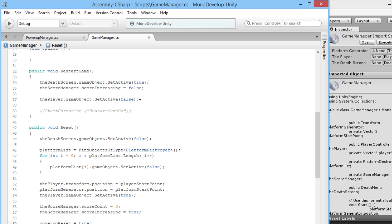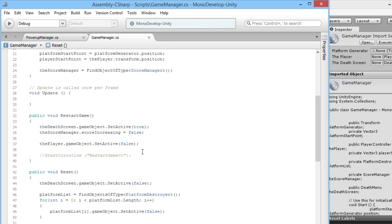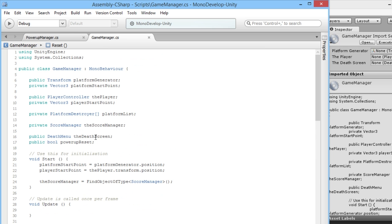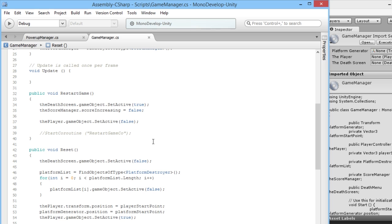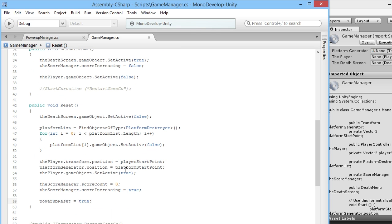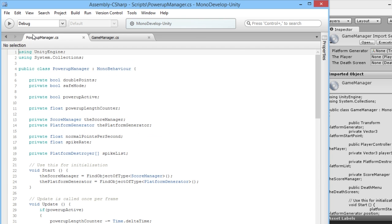Now we have a variable that can be set. Obviously here we're setting it to true but we're not setting it to false anywhere, but that's what we're going to do from our PowerUpManager. We have our true statement here so then we know when the player gets killed, our power-up reset is true.